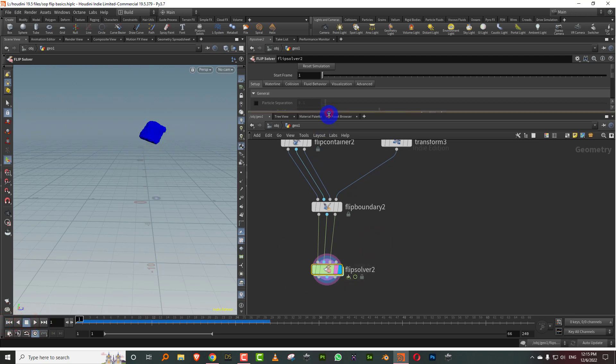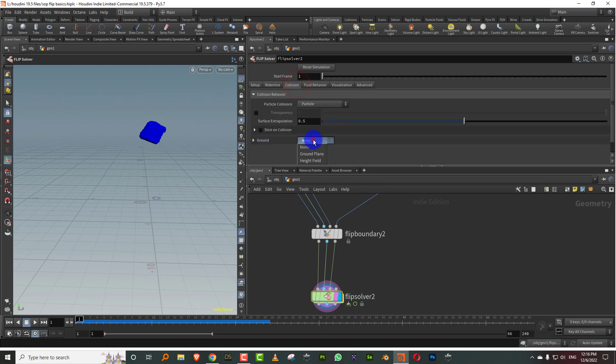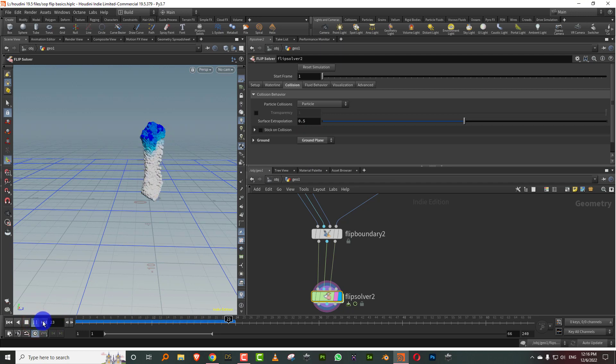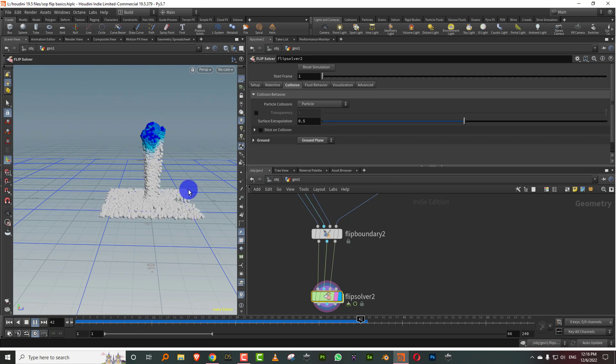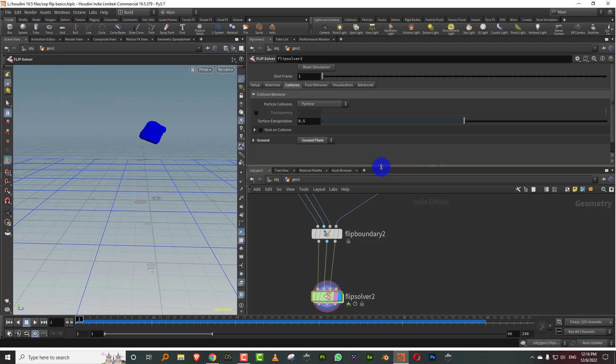Now we can turn on some collision. I can come in here to the flip solver, come to collision, and we can turn on a ground plane. So now if you press play, you'll get a ground plane. And once it reaches the boundary, it just sort of exits it and disappears.